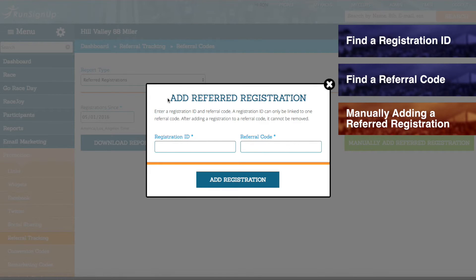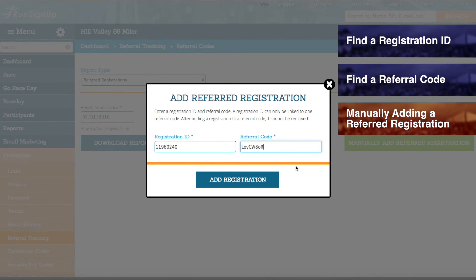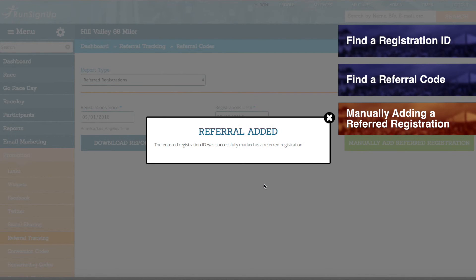In the Add Referred Registration window that pops up, enter in the registration ID for the participant that you found in the previous step for finding the registration ID, and then enter in the referral code, which you found in the step for finding the referral code. Next, click on Add Registration, and you will receive confirmation that the referral was added, and that the entered registration ID was successfully marked as a referred registration for that referral code.